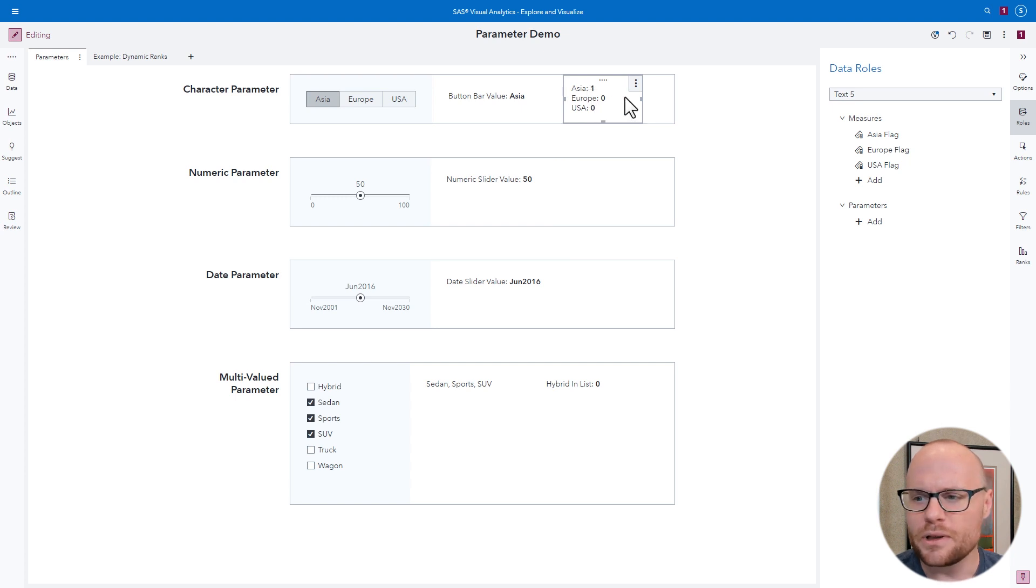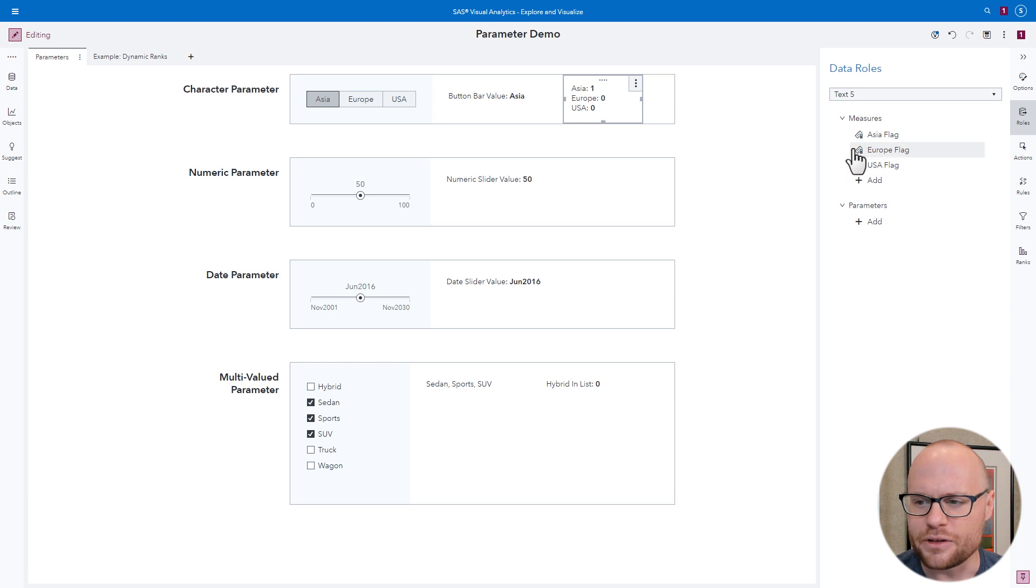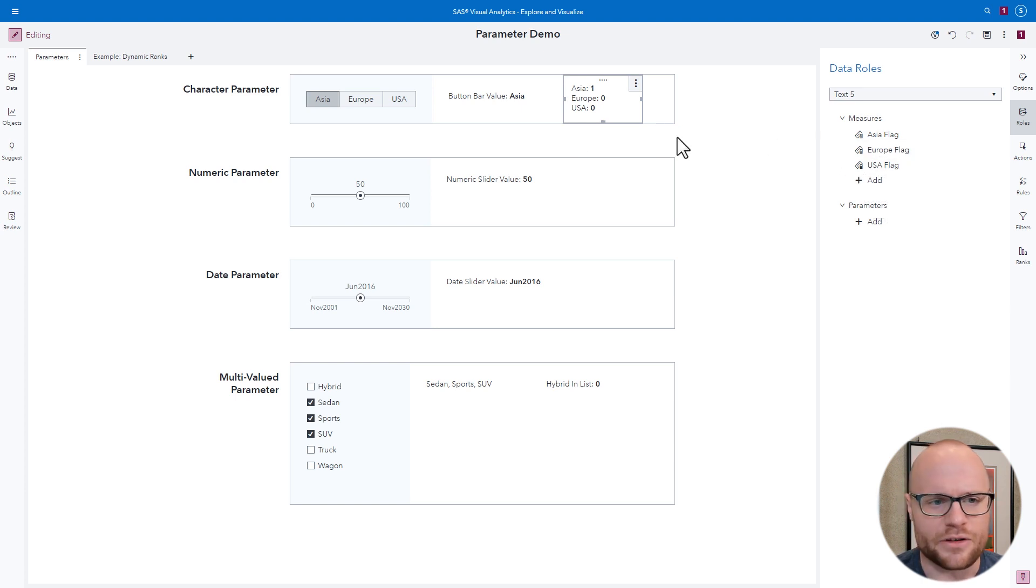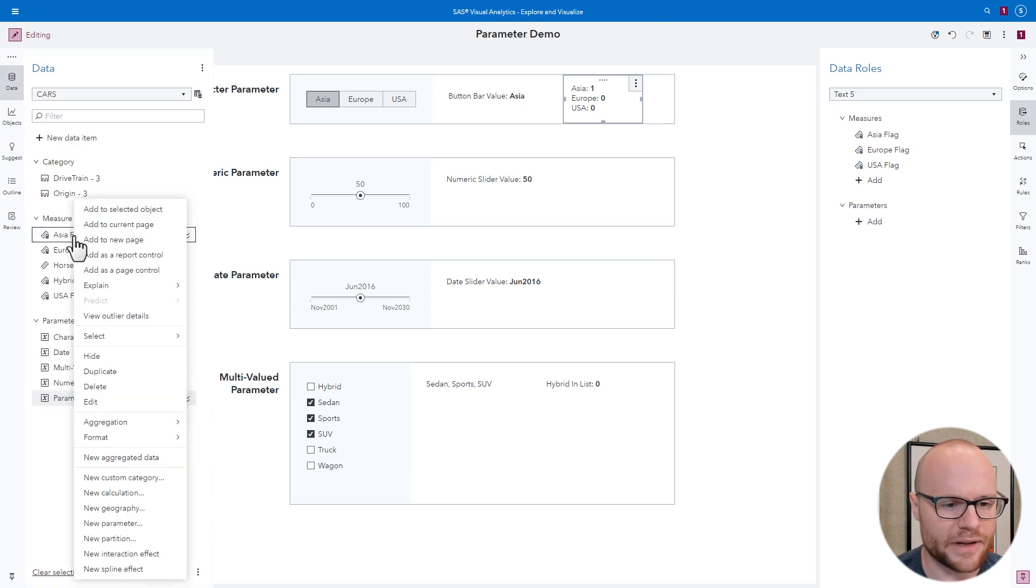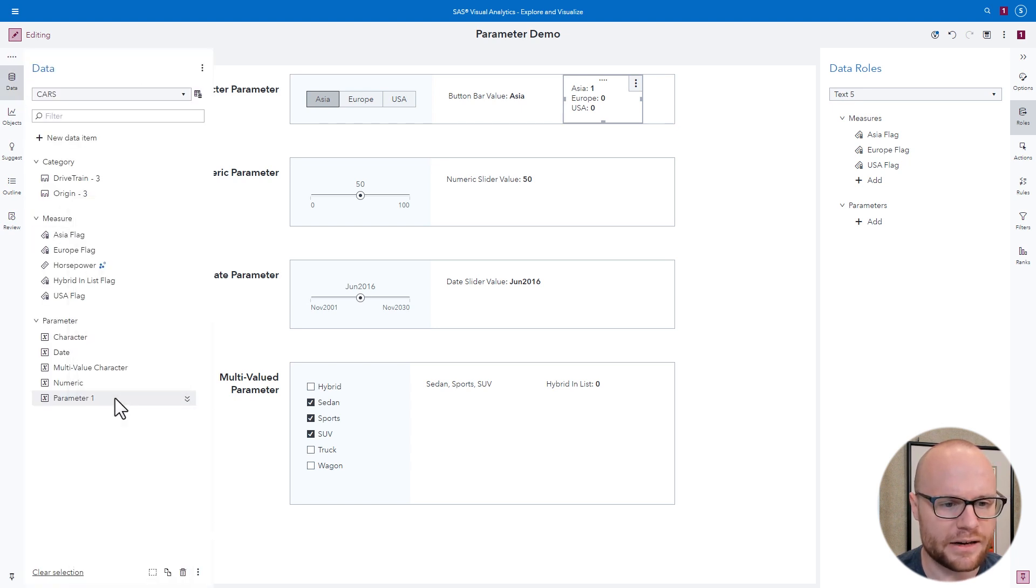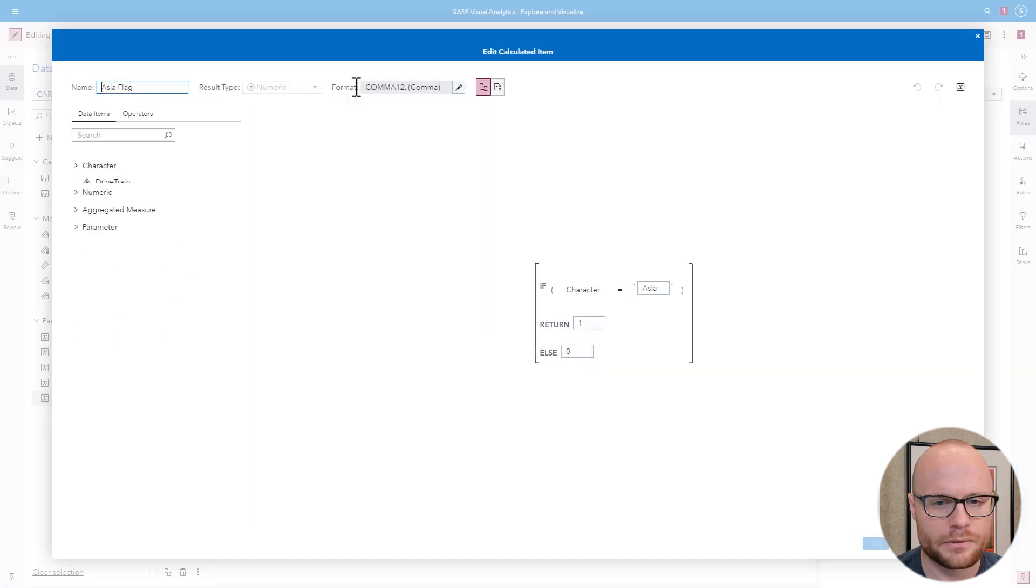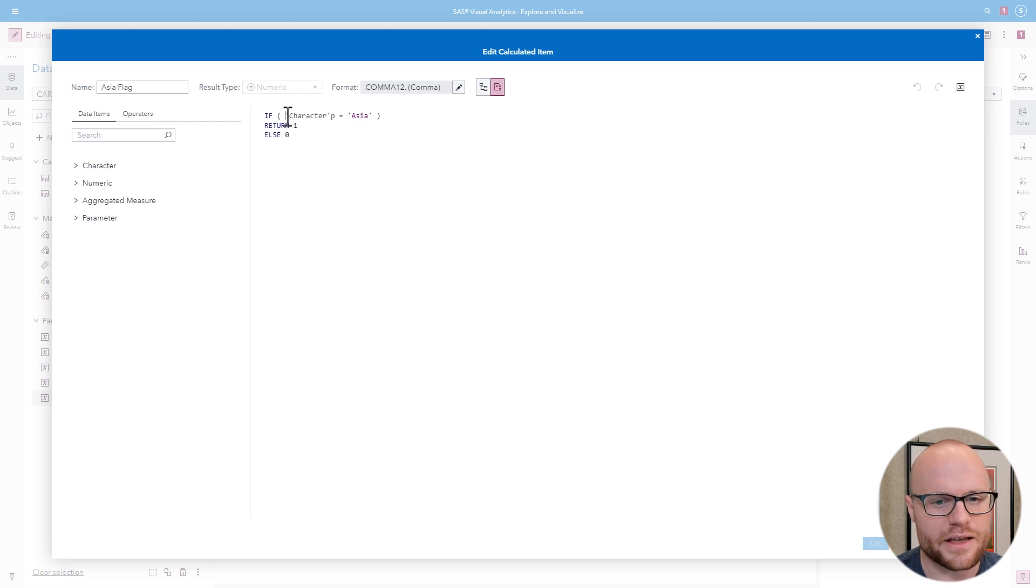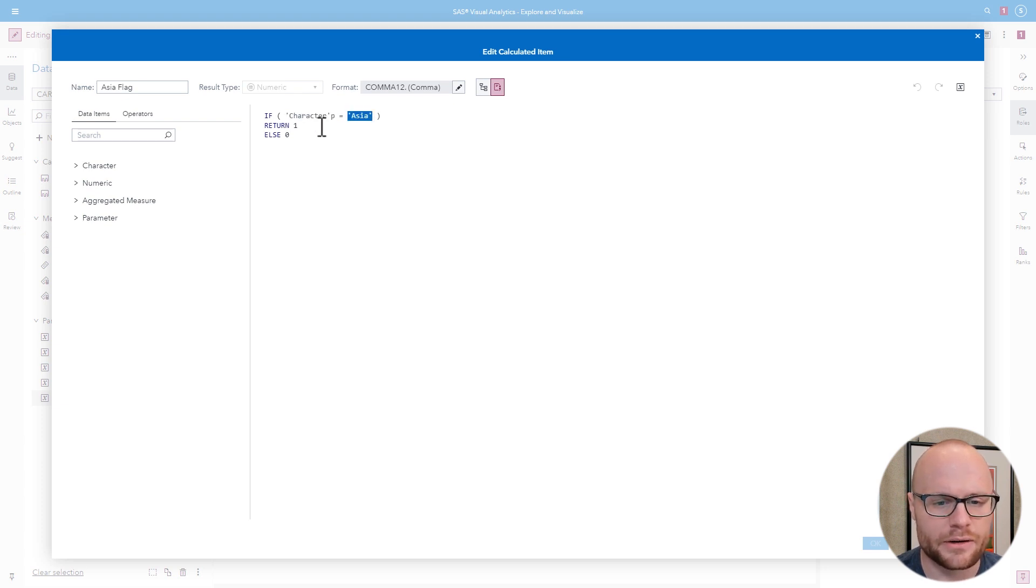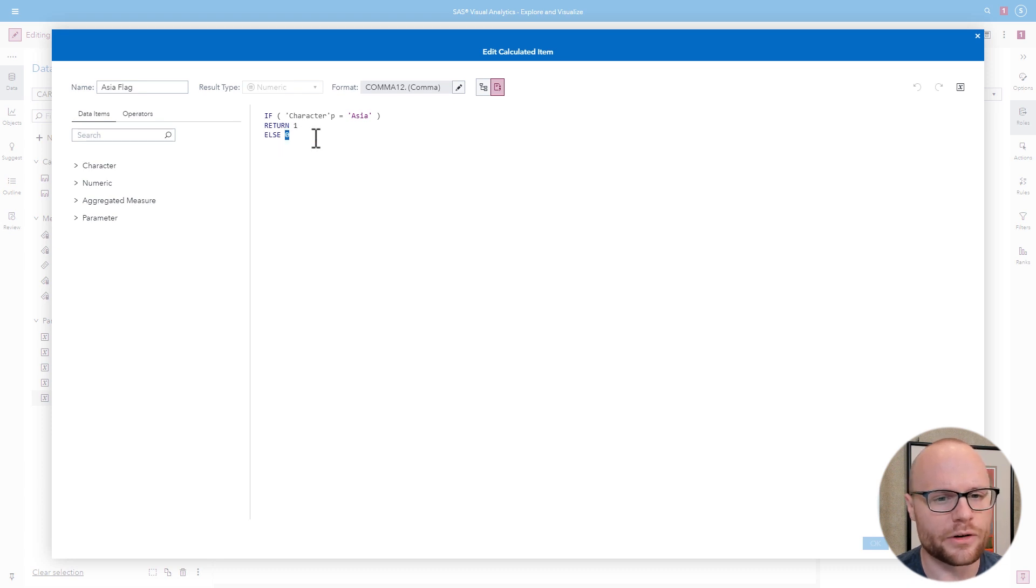If we look, we notice these are parameters. These are actually measures. Well, how does that work? Let's take a look at Asia flag. Go to our data pane, right-click Asia flag, click Edit, and we'll look at the code. This says, if the character parameter is equal to Asia, return a one. Otherwise, return a zero.